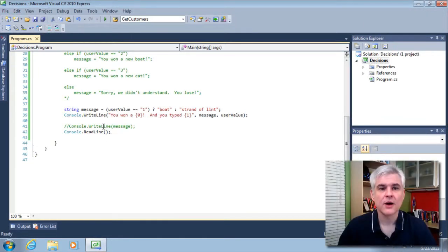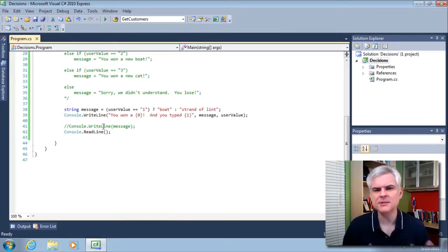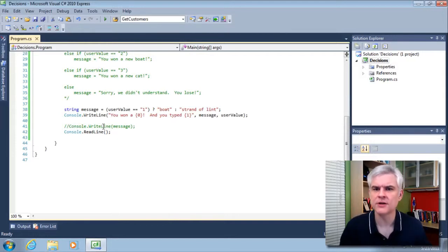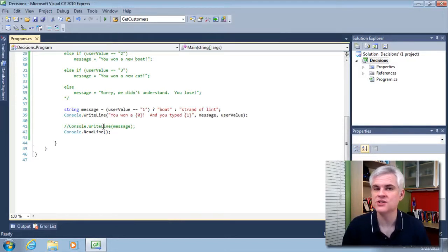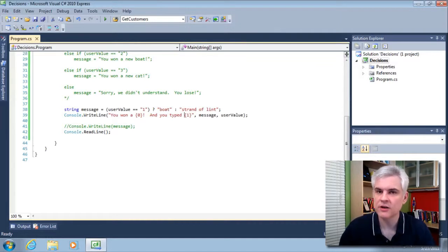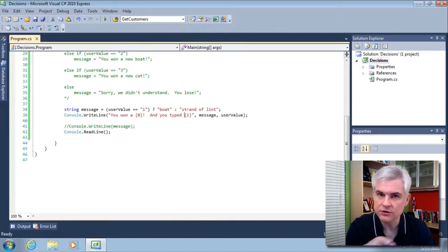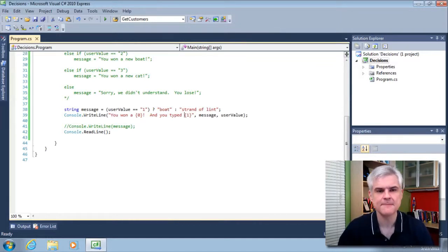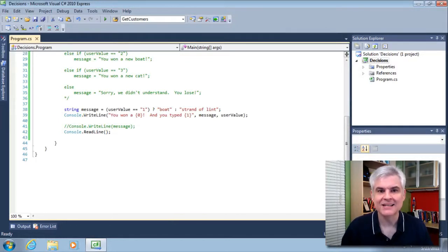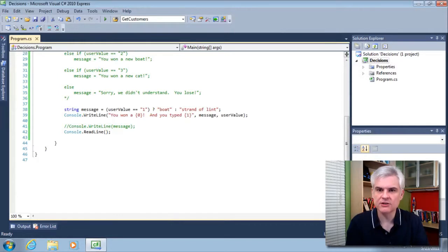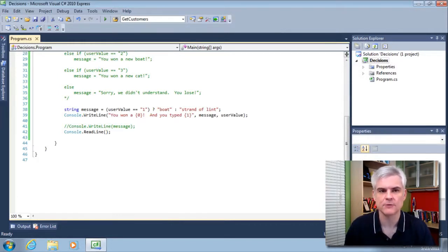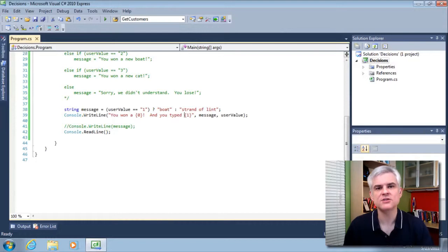Alright, so obviously the conditional operator is a little bit less flexible than the full-blown if statement. However, in some situations it really shines when you just need a simple either-or situation. So another tool in your toolbox. It's a great way to do an inline conditional check, especially the way that I've used it here to assign a value to a variable without having to write several lines of code.